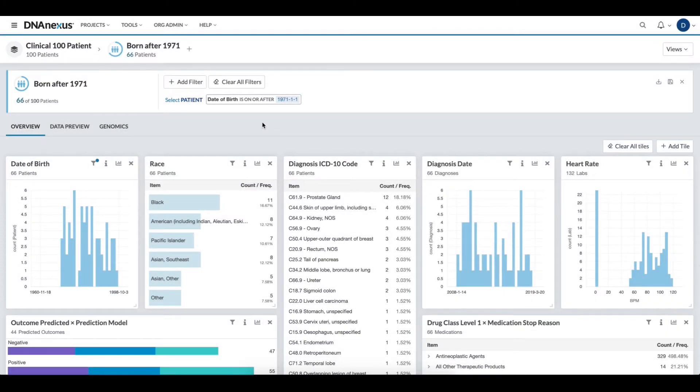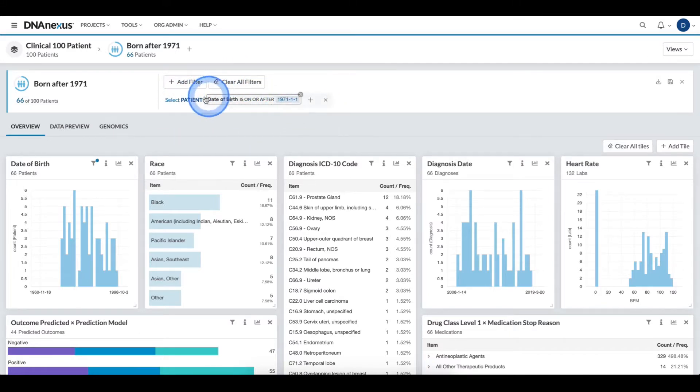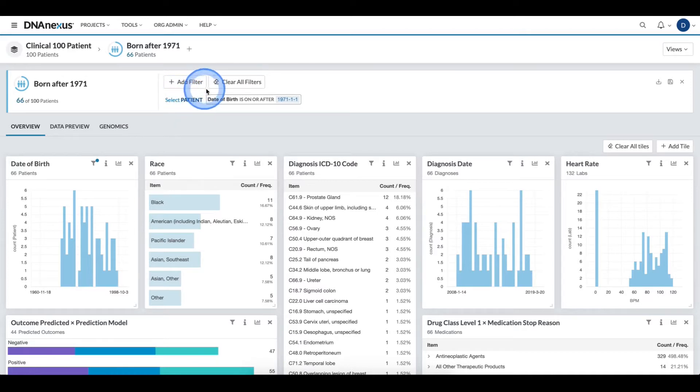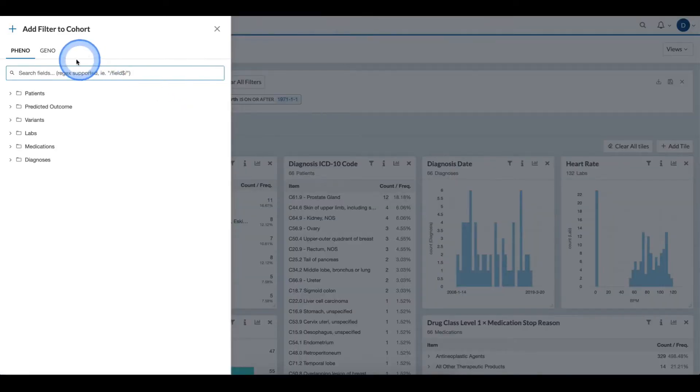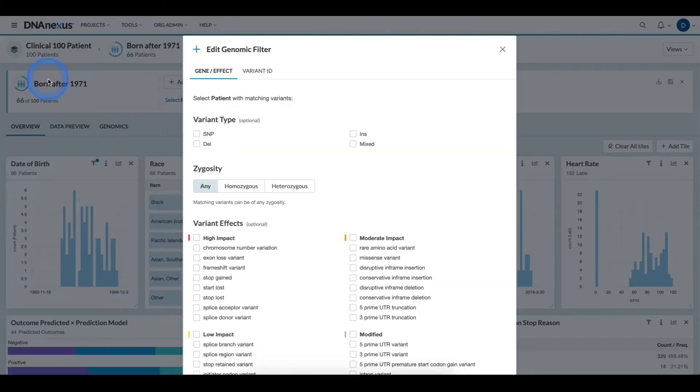For this cohort, I would like to add gene-based criteria alongside the clinical filtering criteria. To do this, I click the Add Filter button, the Geno tab, and then I select the Gene Effect field.